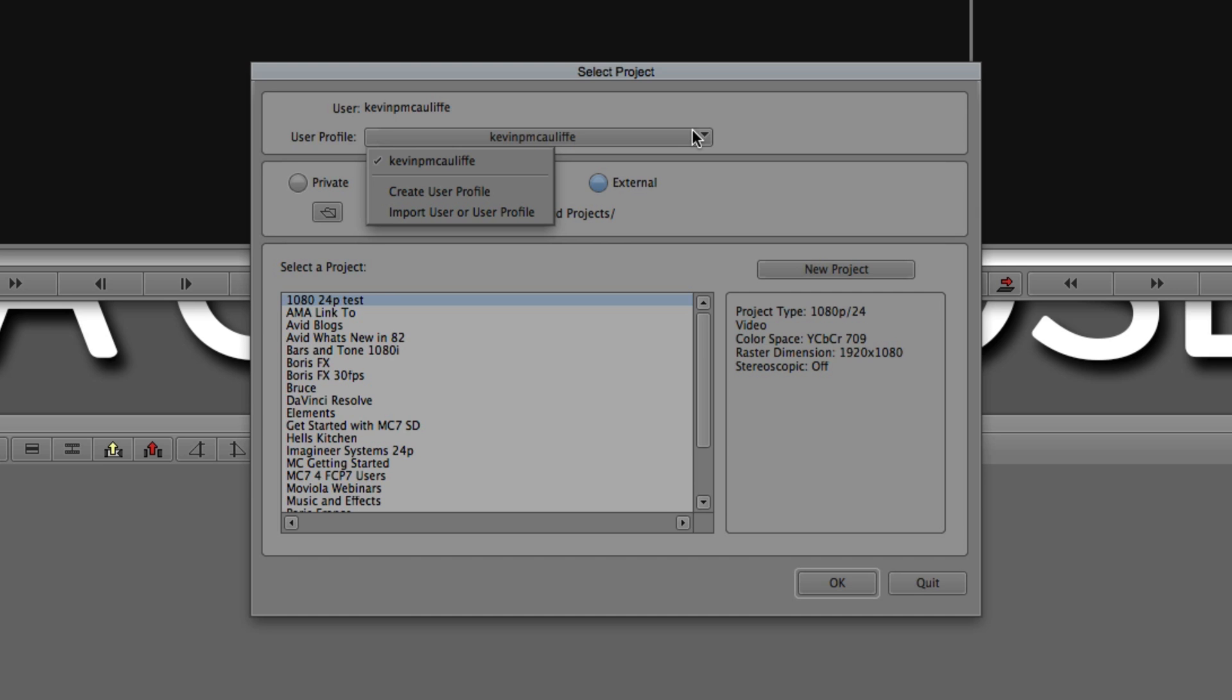You can have one system login, and then you can have 20 different editors with 20 different user profiles all set up right here that they can easily switch back and forth between. Very handy to have. And I do encourage you, if you're working at a place with multiple editors, don't just have one user setting. Give each editor their own so they can get in and tailor their settings however they want. Now, we're going to talk more about settings in a later tutorial, but keep that in mind. Every editor gets a user profile.